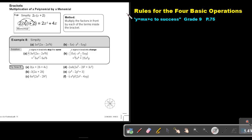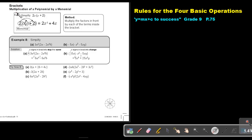Part 4. We are going to continue with the rules for the four basic operations, focusing on brackets. You will find this on page 75 in the Namibia Mathematics Grade 9 textbook, 'Y equals MX plus C to success.' We will look at multiplication of a polynomial by a monomial.